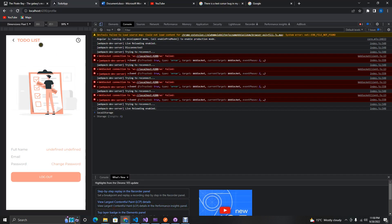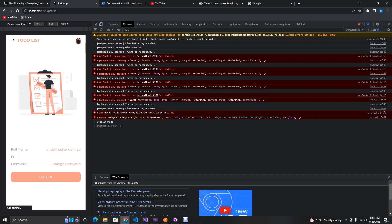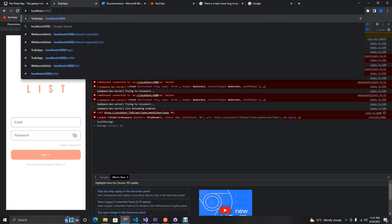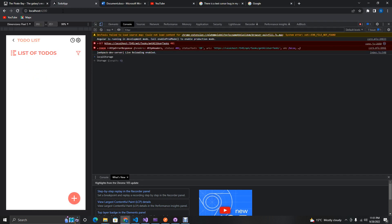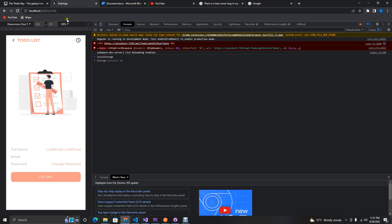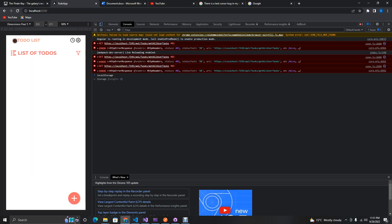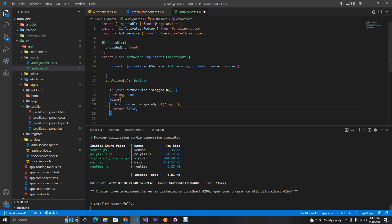Let's see if the user can still access these pages. You can see that the user can still access settings, add, and edit pages even though they're not logged in. So we need to wire up the guard to the actual routes.